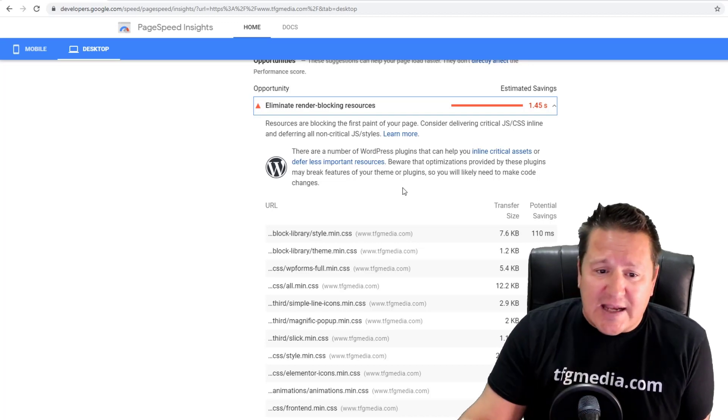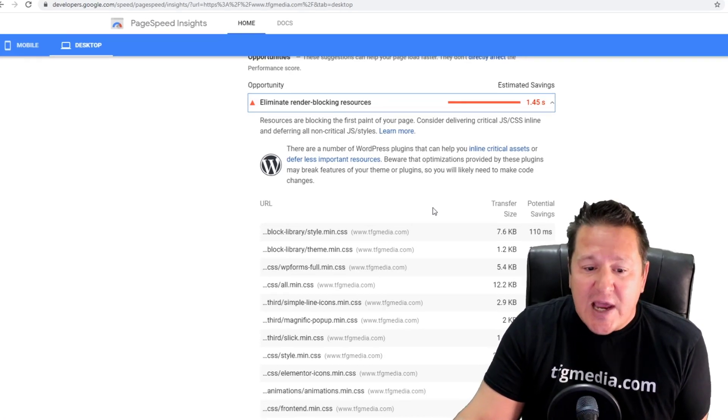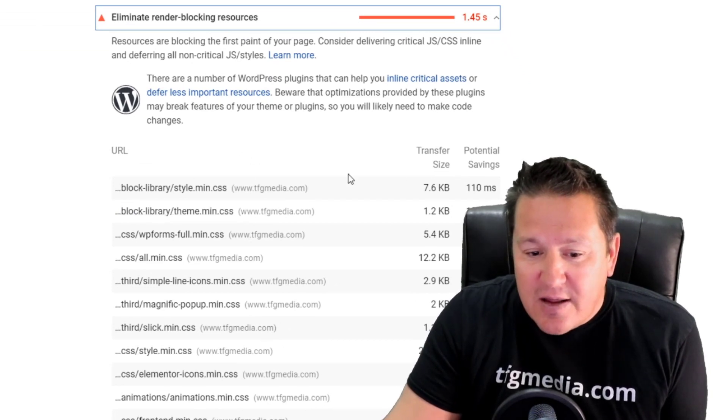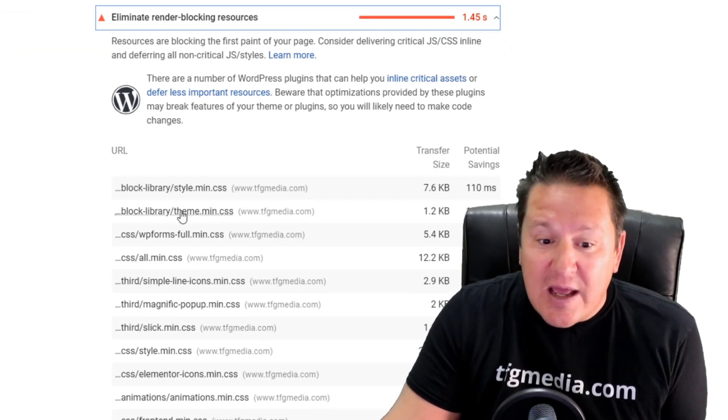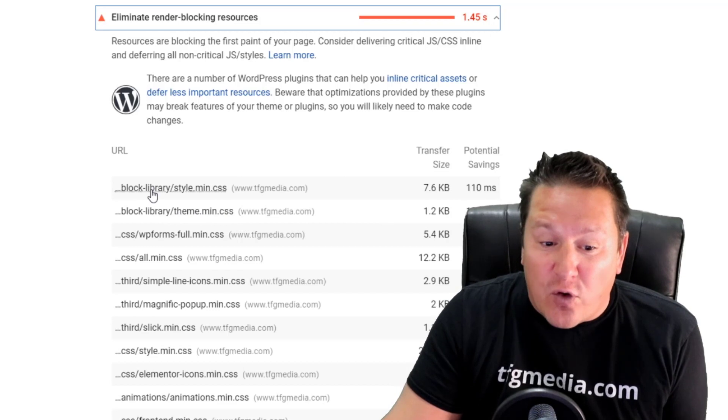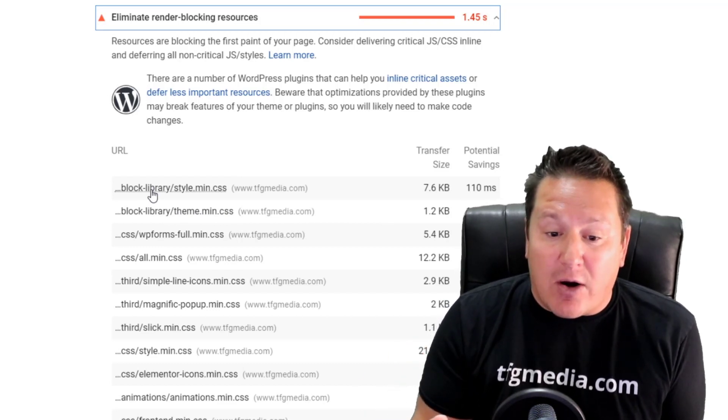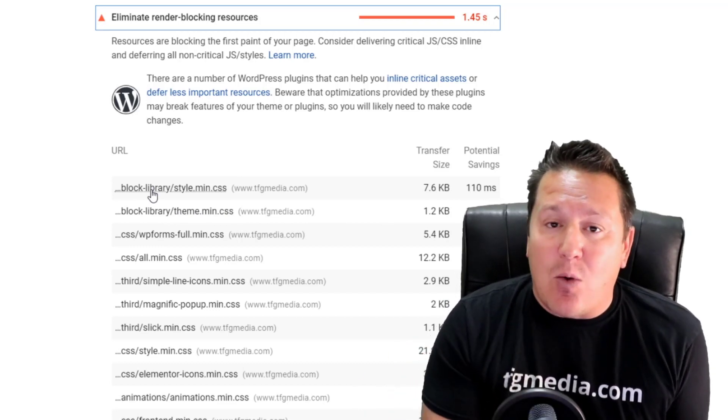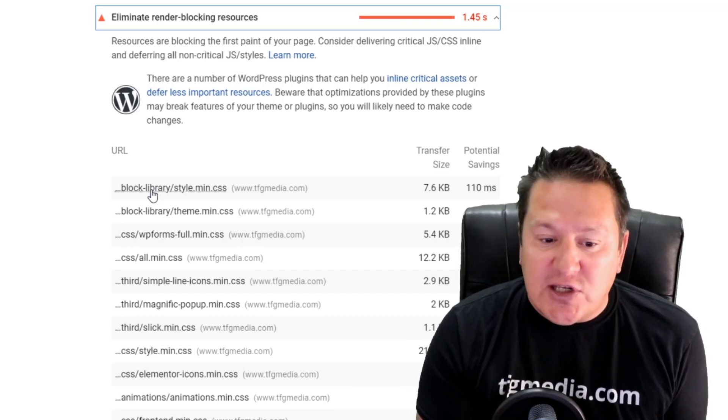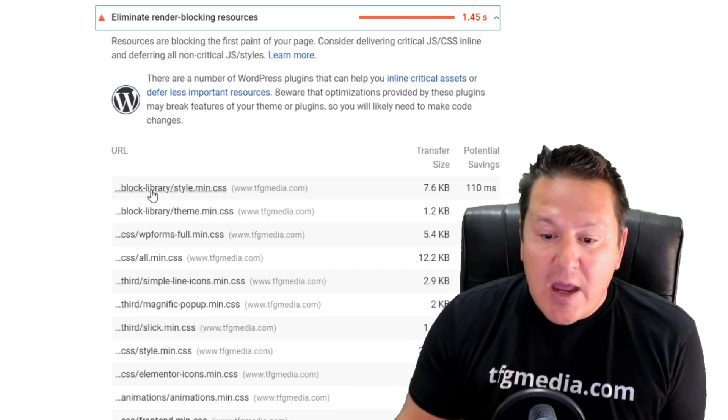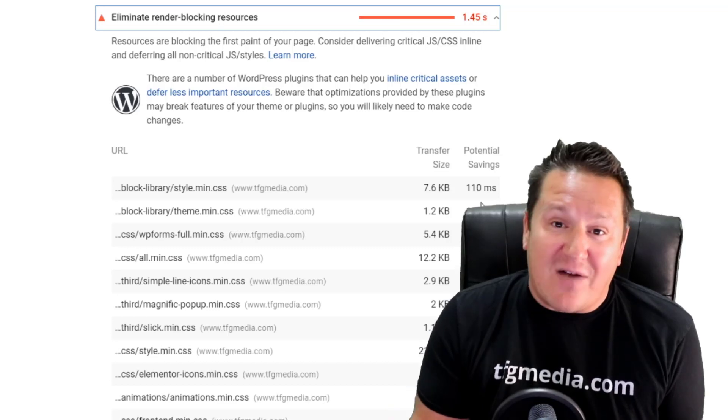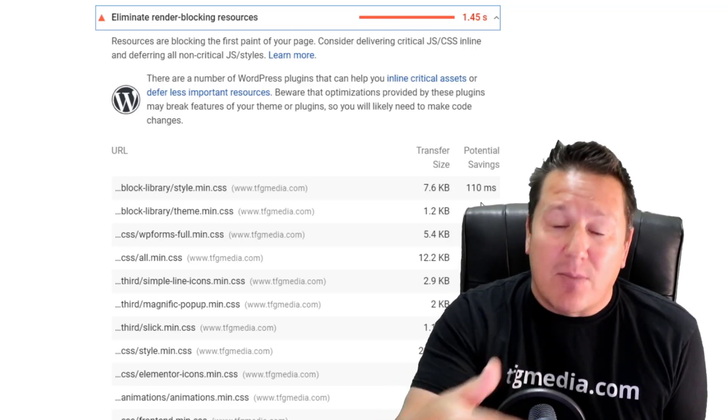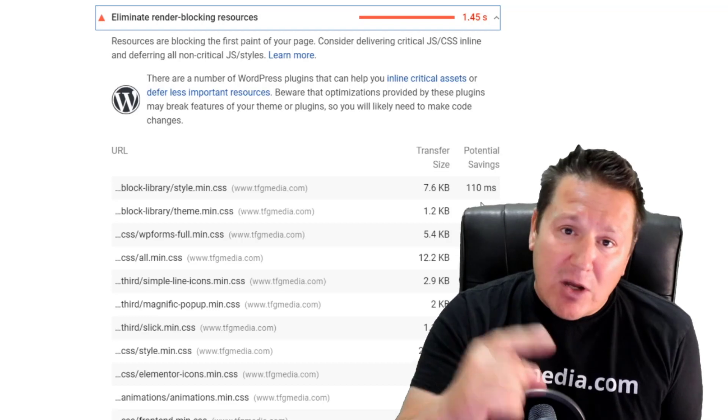If you run your website through this free tool that Google offers, you'll get this heading here: 'Eliminate render blocking resources.' You can see there are two style sheets being loaded for the Gutenberg block library. There's no need for this to be loading on my website if I'm not using it because I'm using the classic editor. You can see it's taking almost half a second to load these style sheets each time somebody comes to my website.